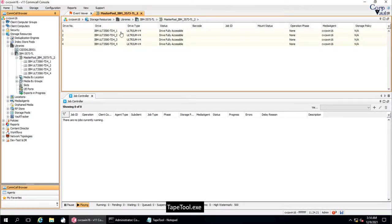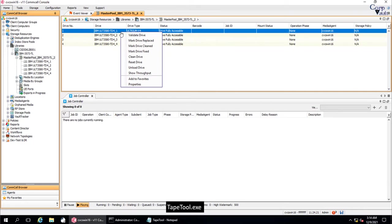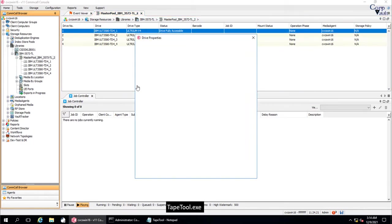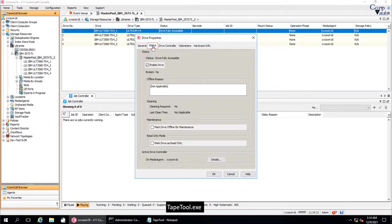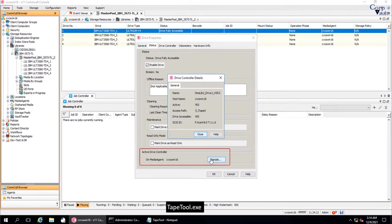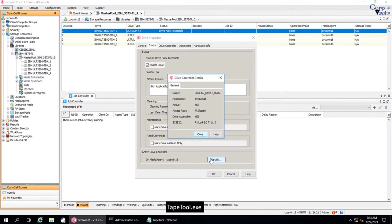Right click on the Tape Drive. Select Properties. Drive Properties Window. Click on Status Tab. Under Active Drive Controller, click on the Details button. Drive Controller Details Window. You see the Access Path Information here, note it down.